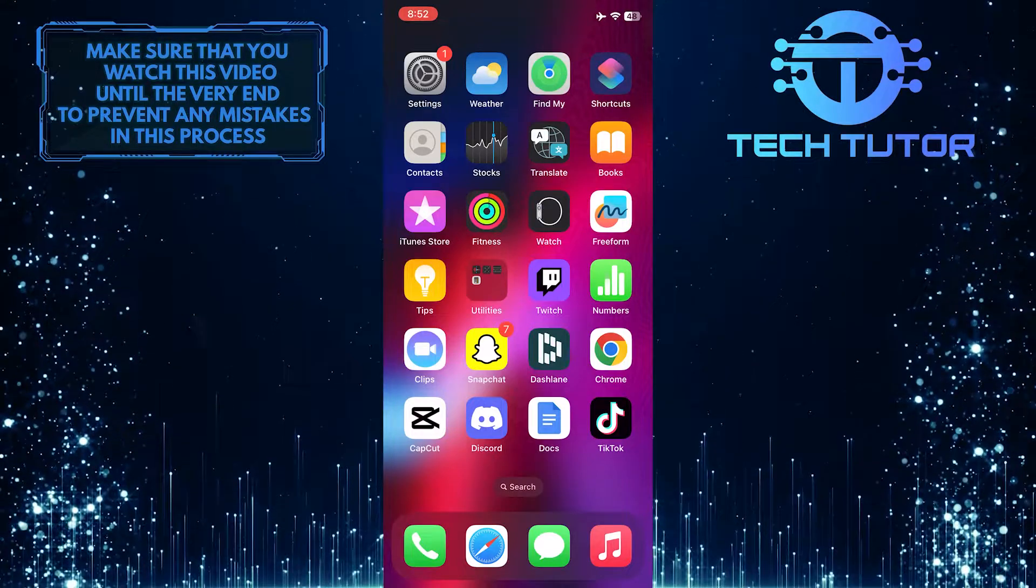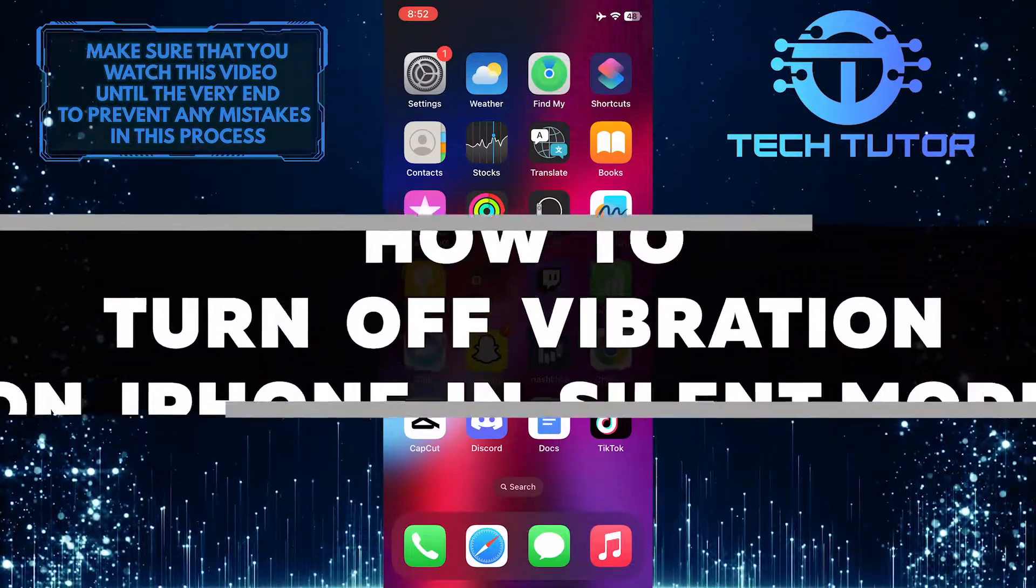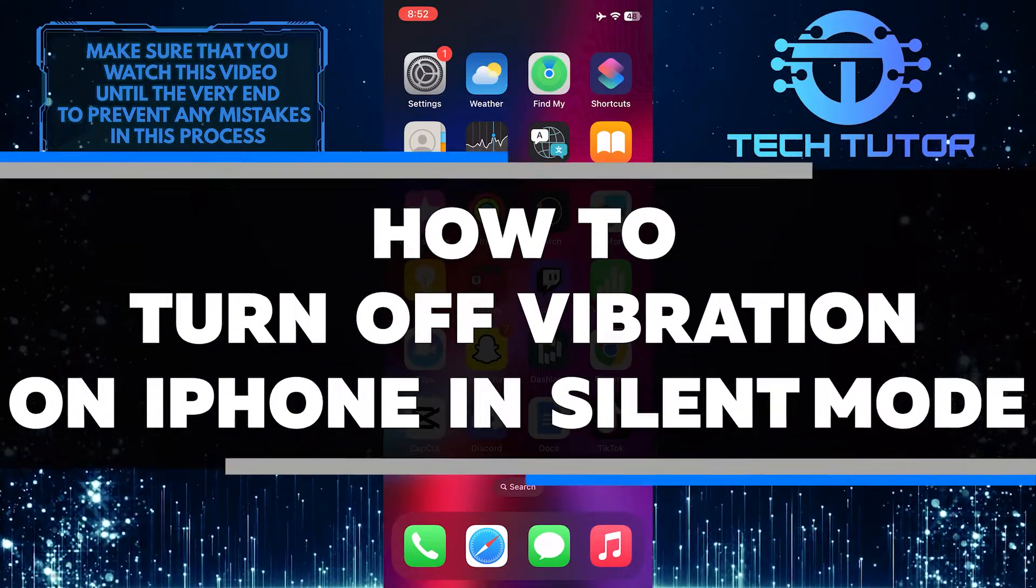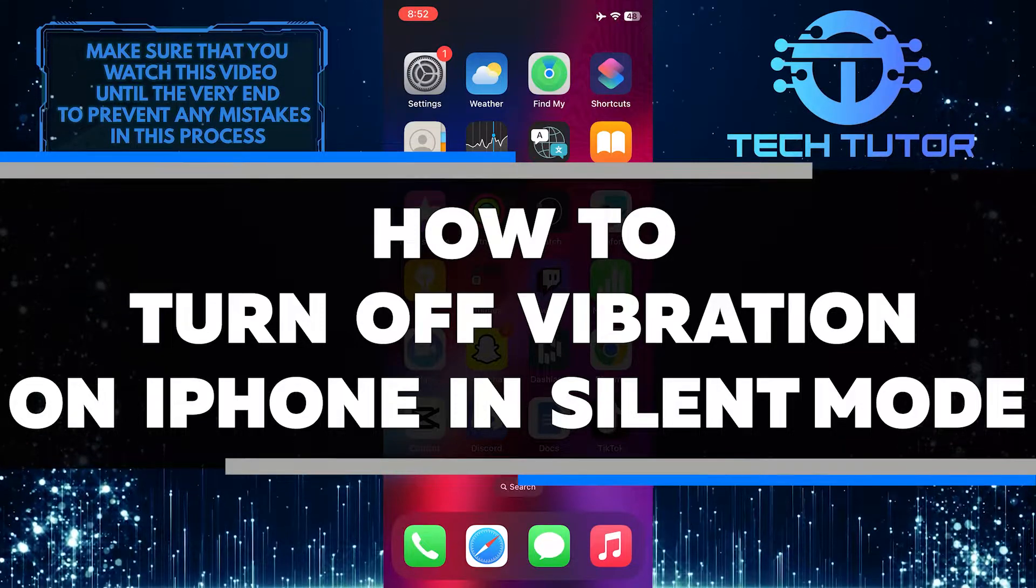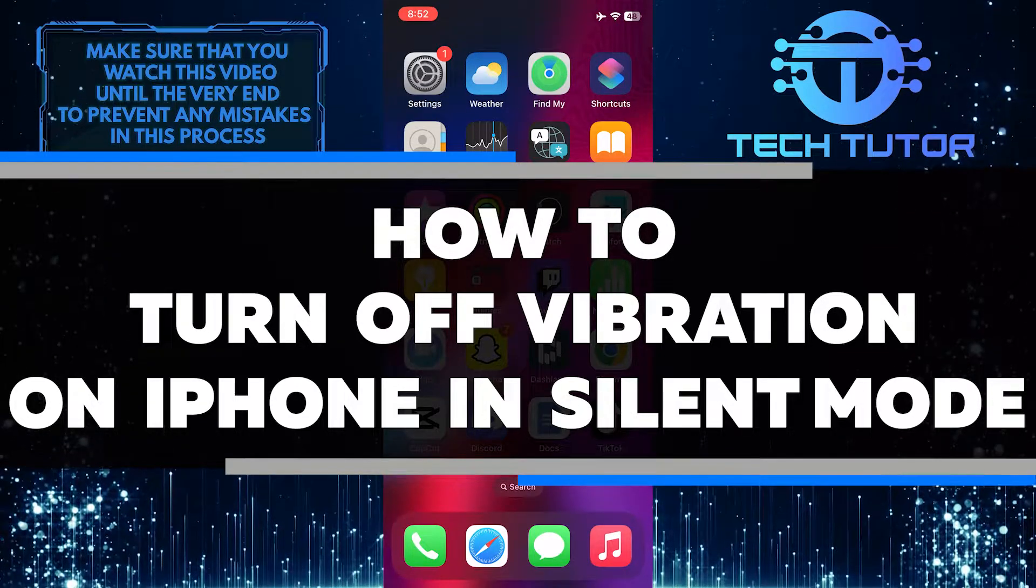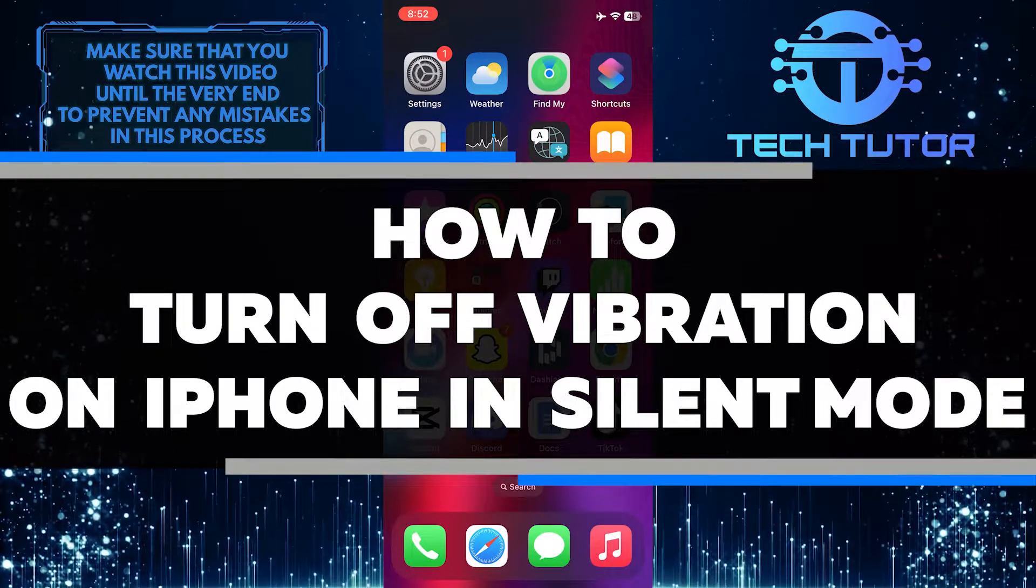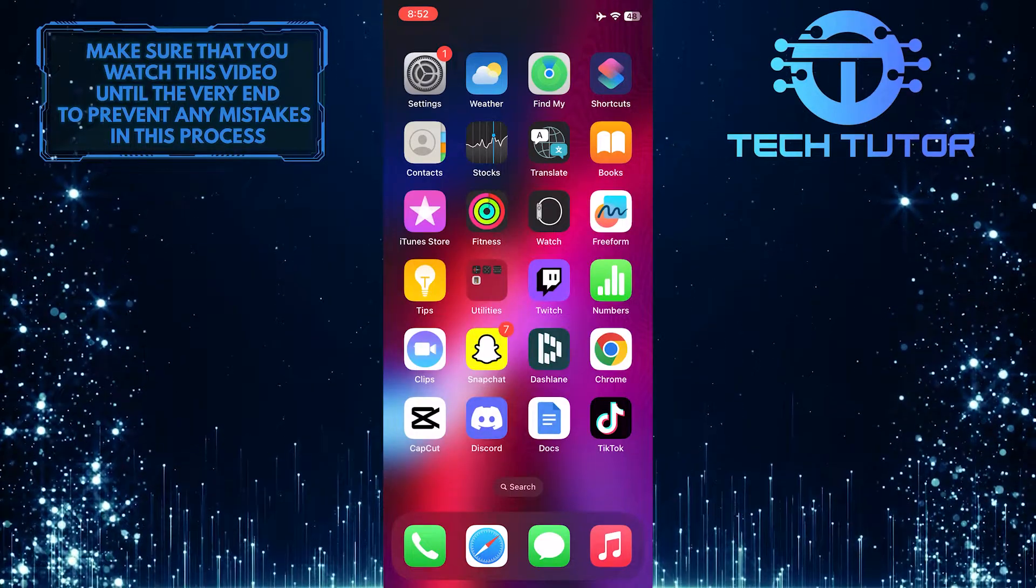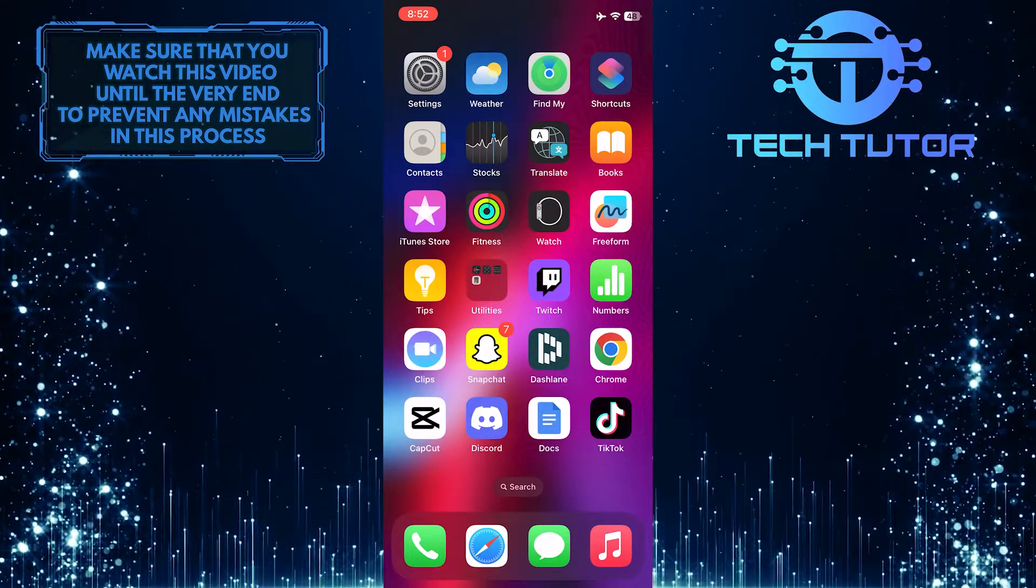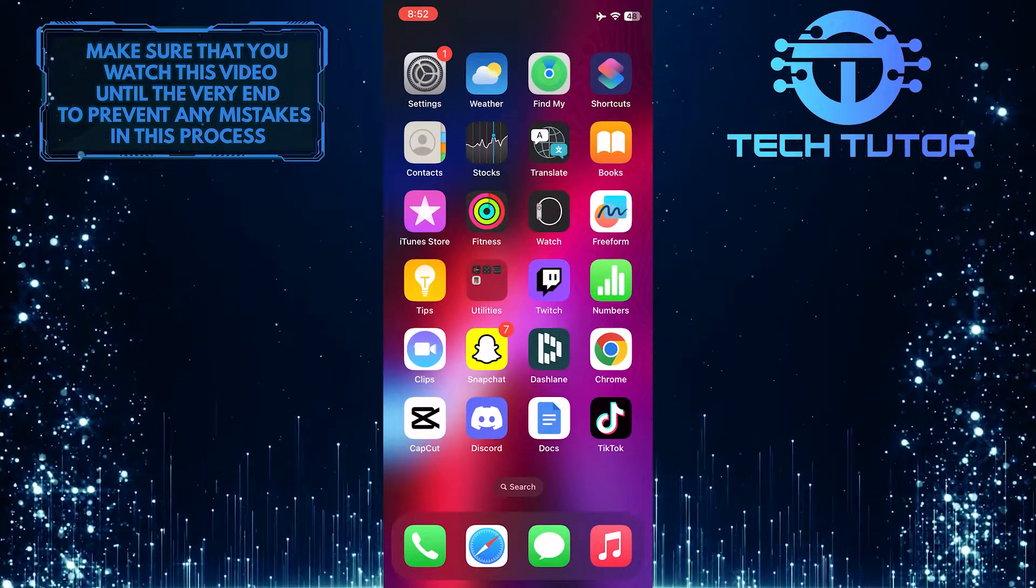Are you tired of your iPhone vibrating in silent mode? In this short tutorial, I'll show you how to quickly and easily disable the vibrations on your iPhone when it is set to silent. Make sure to watch this video until the very end to understand the tutorial properly.